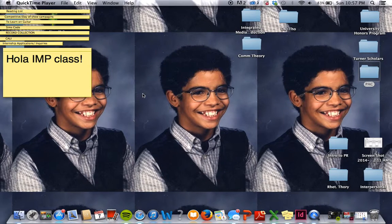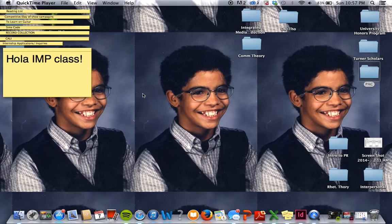Hey guys, welcome to my Mac. Before we get started, quick disclaimer — my roommate is dog sitting this weekend. I am allergic to dogs, so if I sound like a congested mess, I apologize. Blame Stella the Schnauzer.